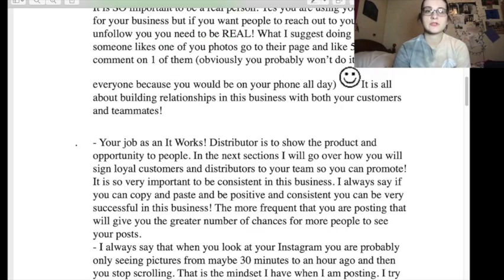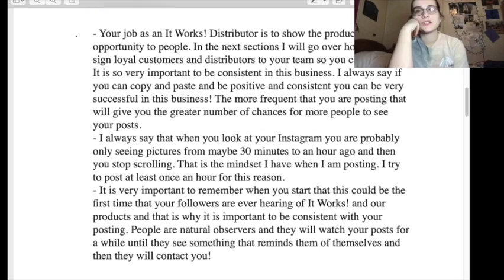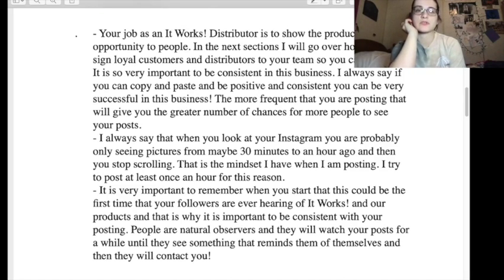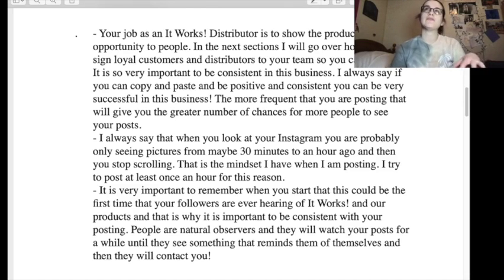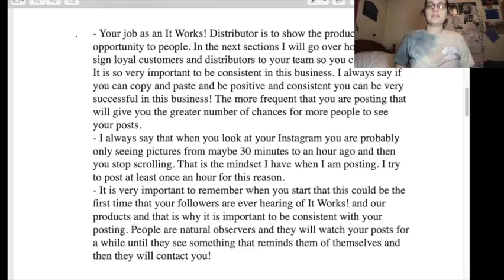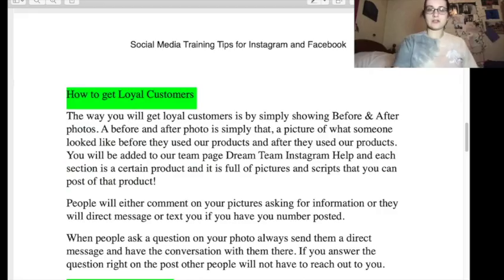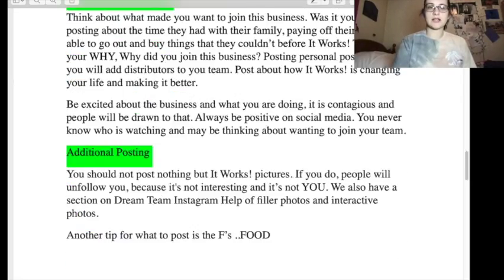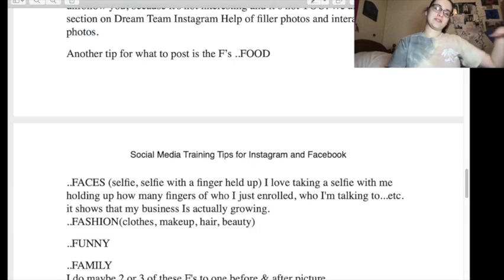It is all about building relationships in this business with both your customers and teammates. Your job as a distributor is to show the product and opportunity. Looking at your Instagram, you're probably only seeing pictures from maybe 30 minutes to an hour ago — but even back then I could see posts from a week ago. So you didn't have to post as much as they said you had to.